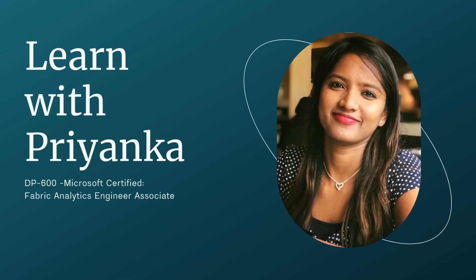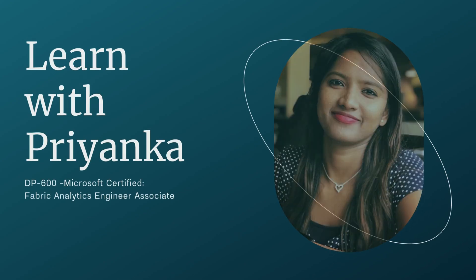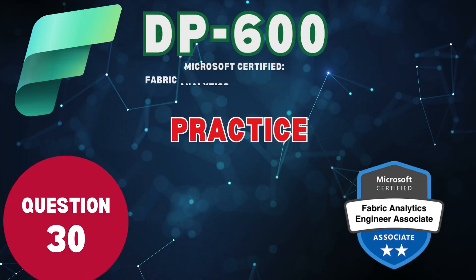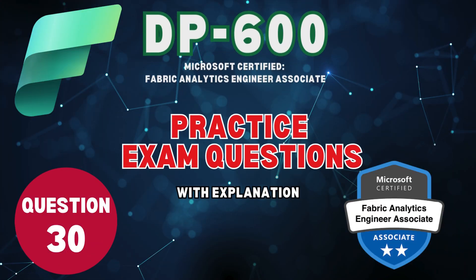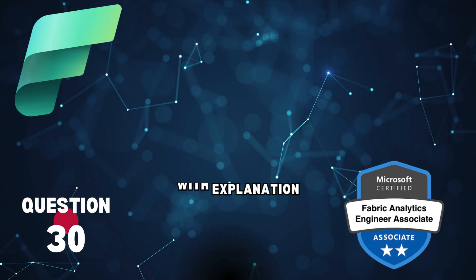Welcome to Learn with Priyanka. Please watch the entire playlist for all the questions. Question 30.